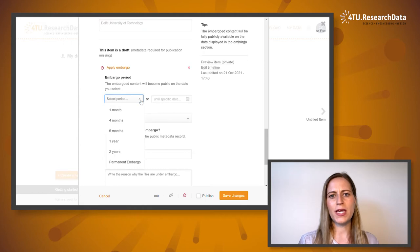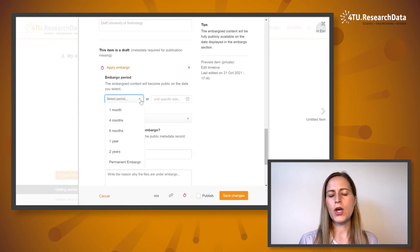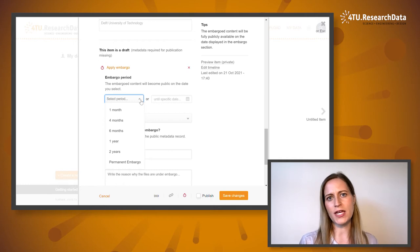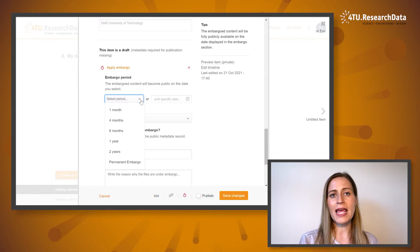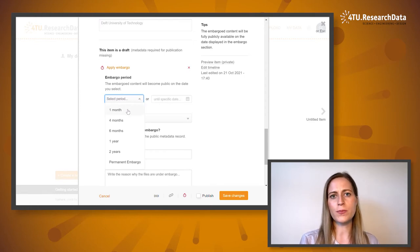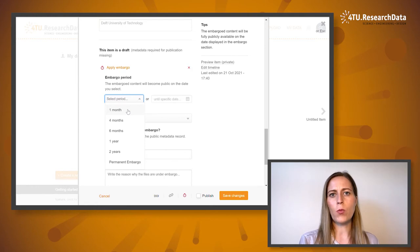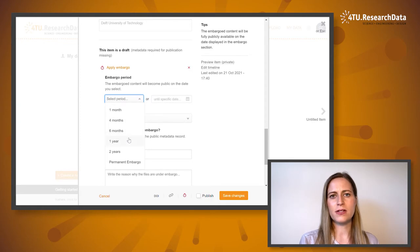Using the select period dropdown menu, you can place your files under embargo for a specified period of time by choosing from 1 month, 4 months, 6 months, 1 year, or 2 years.